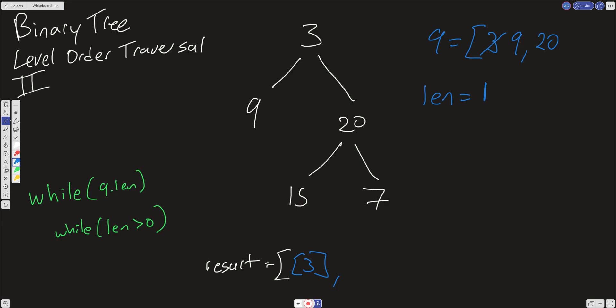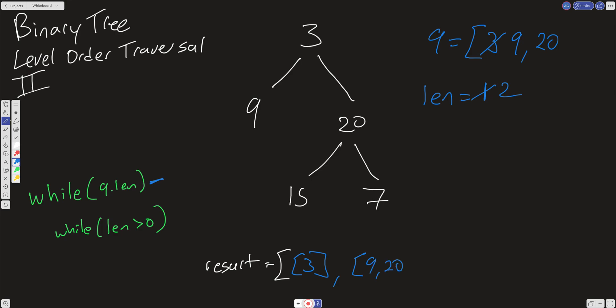Back in the outer loop, we update our length to whatever the length of the queue is, which is 2. We take whatever's in our queue at this point, scan it, and push that into our result. So we take 9 and 20, put them into a subarray, and push that subarray into our result array. This is the work we do in the outer loop. Now we go into the inner loop and run two iterations, decrementing length on each iteration.